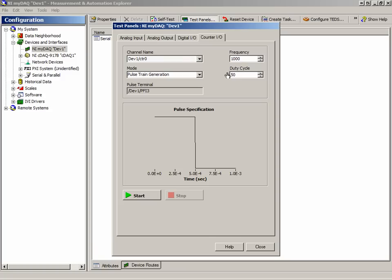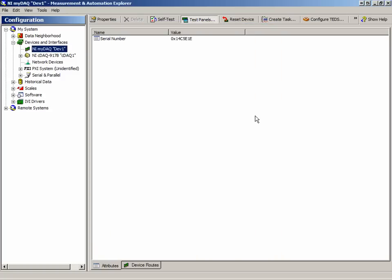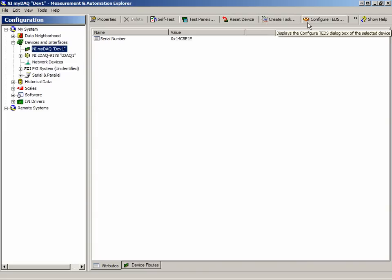The next option in the toolbar is to reset the device, followed by Create Task, which we will return to in a moment. Configure TEDS sensors, which are automatically calibrated sensors.